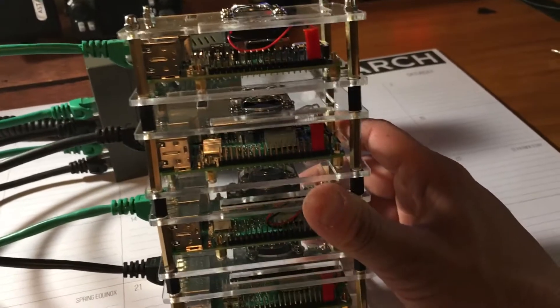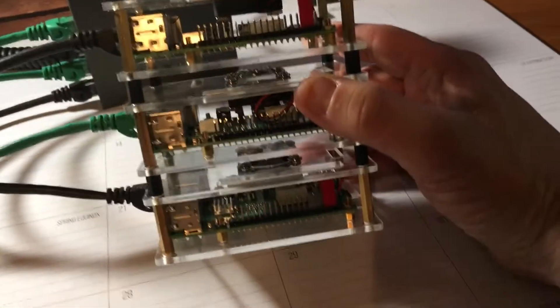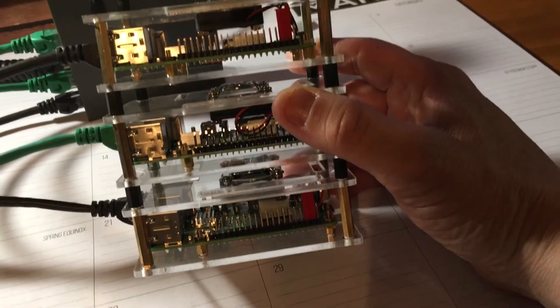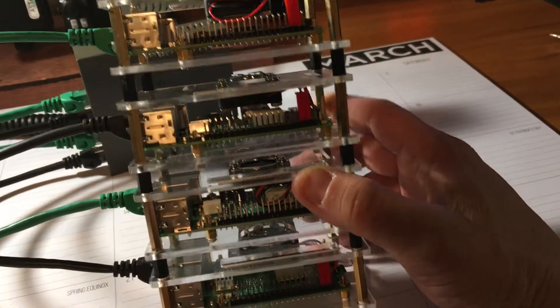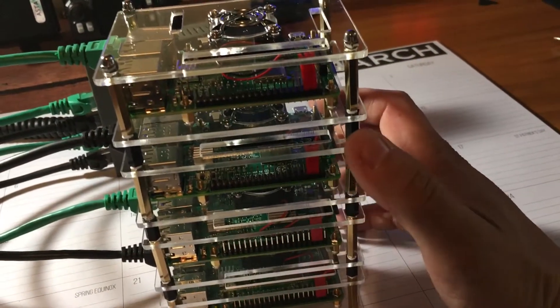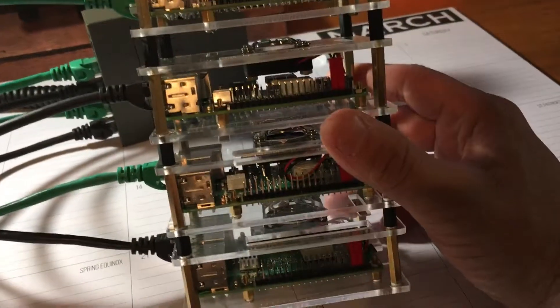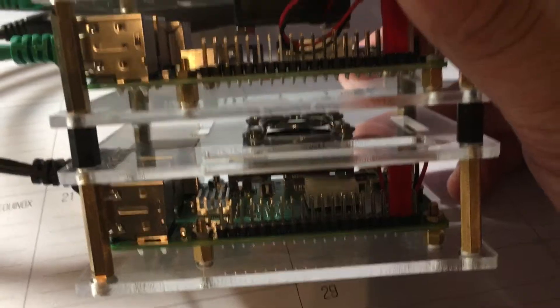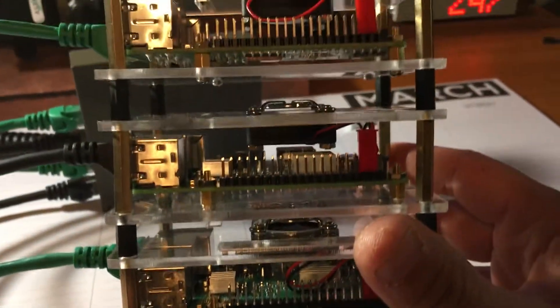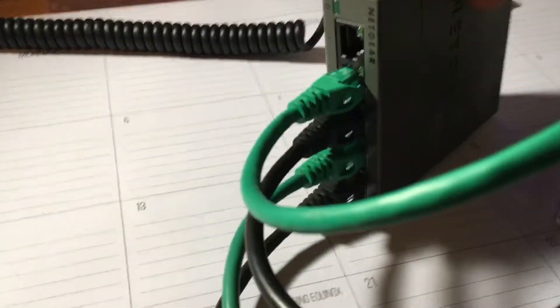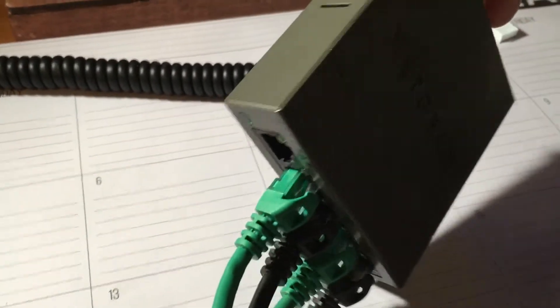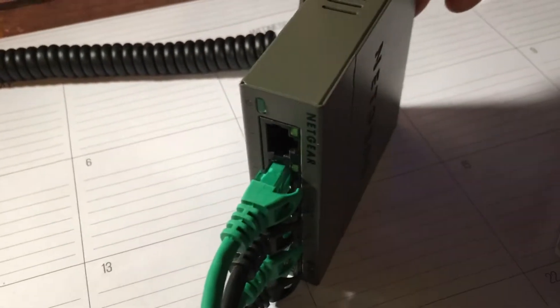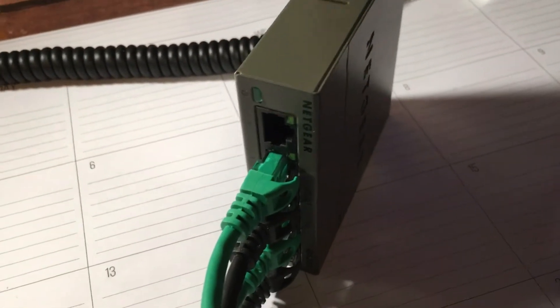Each one of these are actually mounted in a case, then I separated them with standoffs. Each one has a fan, as you can see. Then I have a five-port switch here, metal case. The nice thing about this...